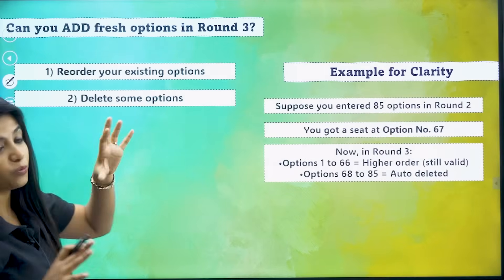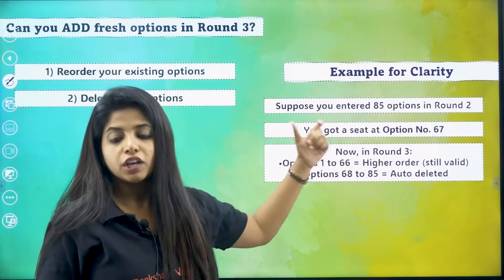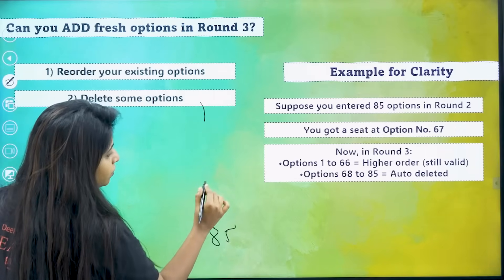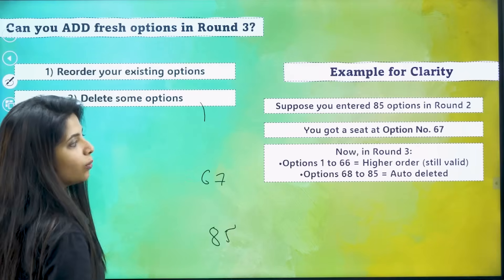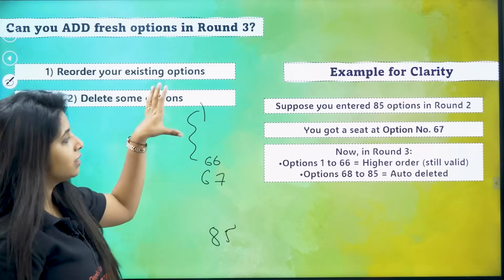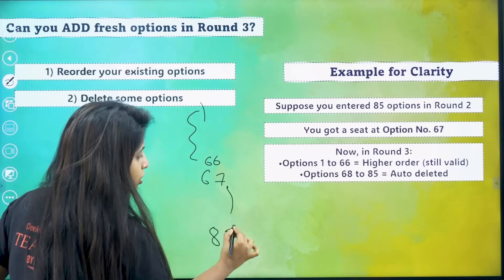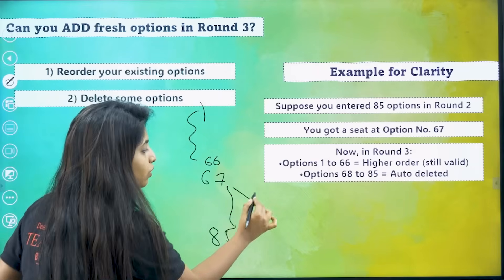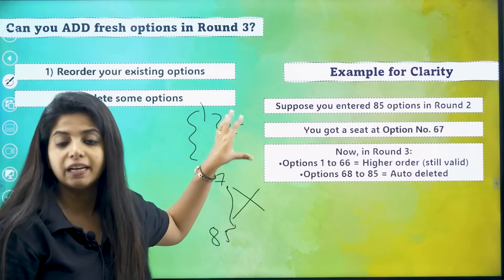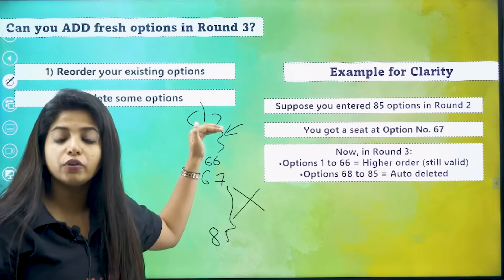According to what is given in the document shared by KGA: suppose you entered 85 options in round two and you got option number 67. So out of 85 colleges, you got the 67th college. Now in round three, your options from 1 to 66 — those higher order options — will still be valid. The lower ones from 68 onwards will be automatically removed. So you have to make changes in your list; if you mess around here, you will not get an upgraded seat in the next round.